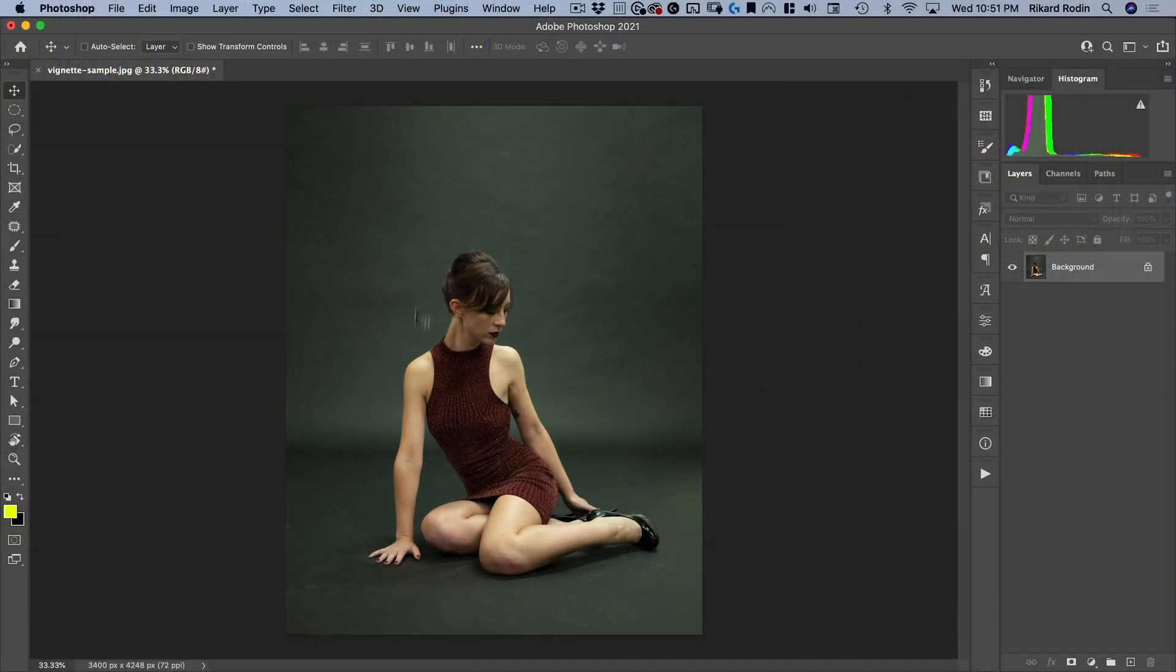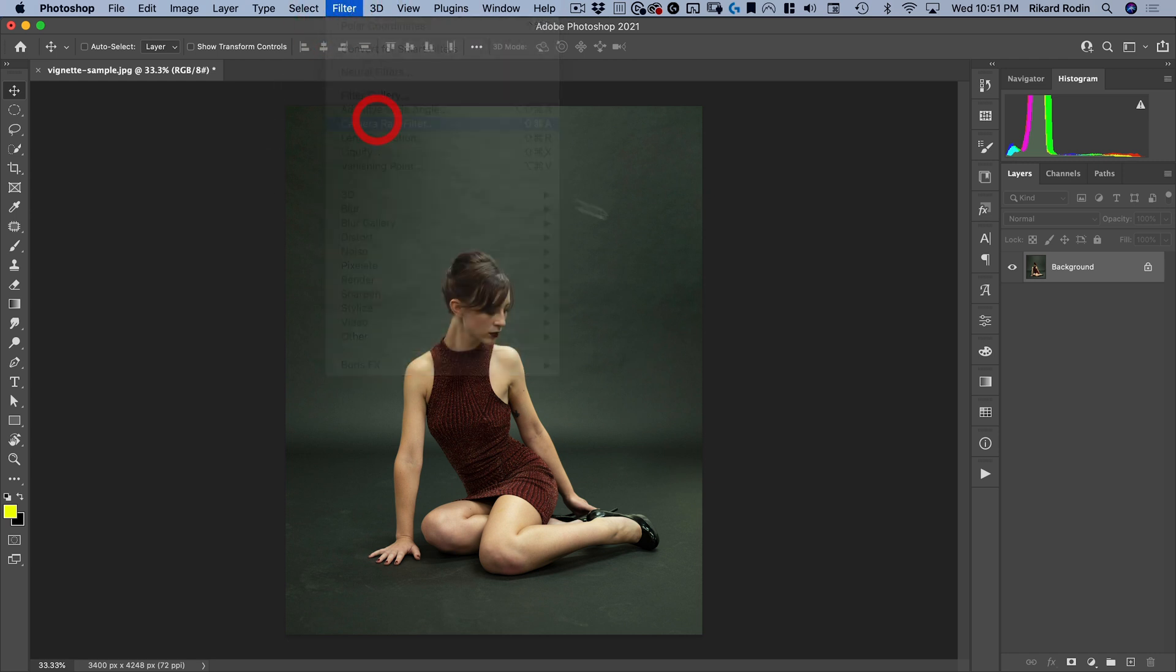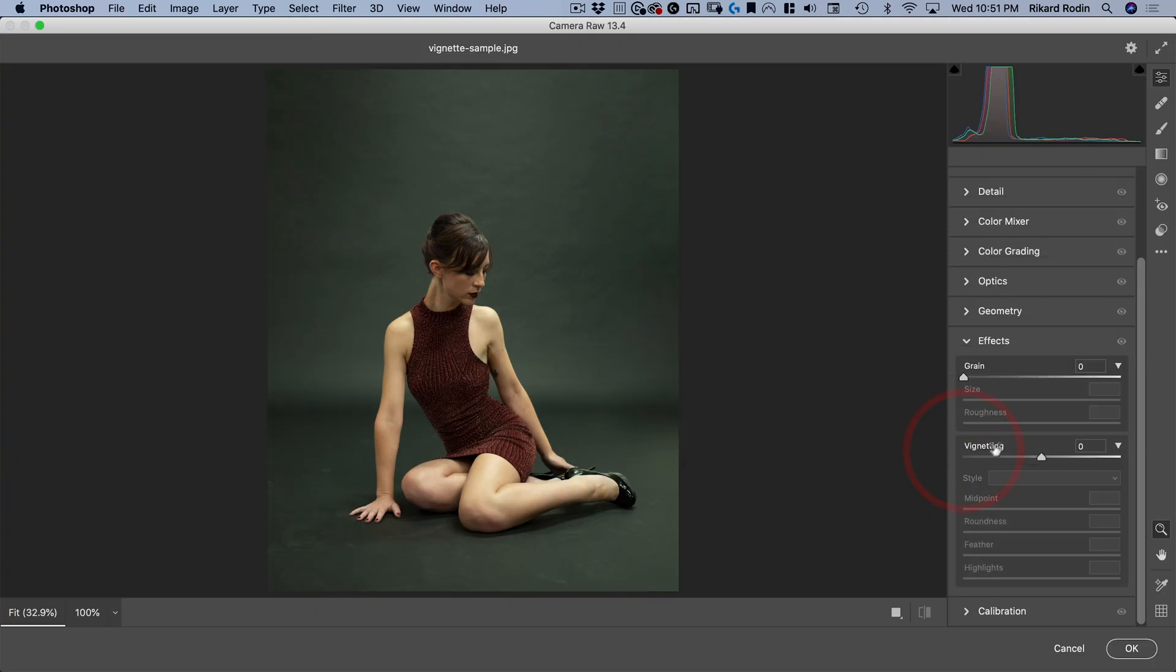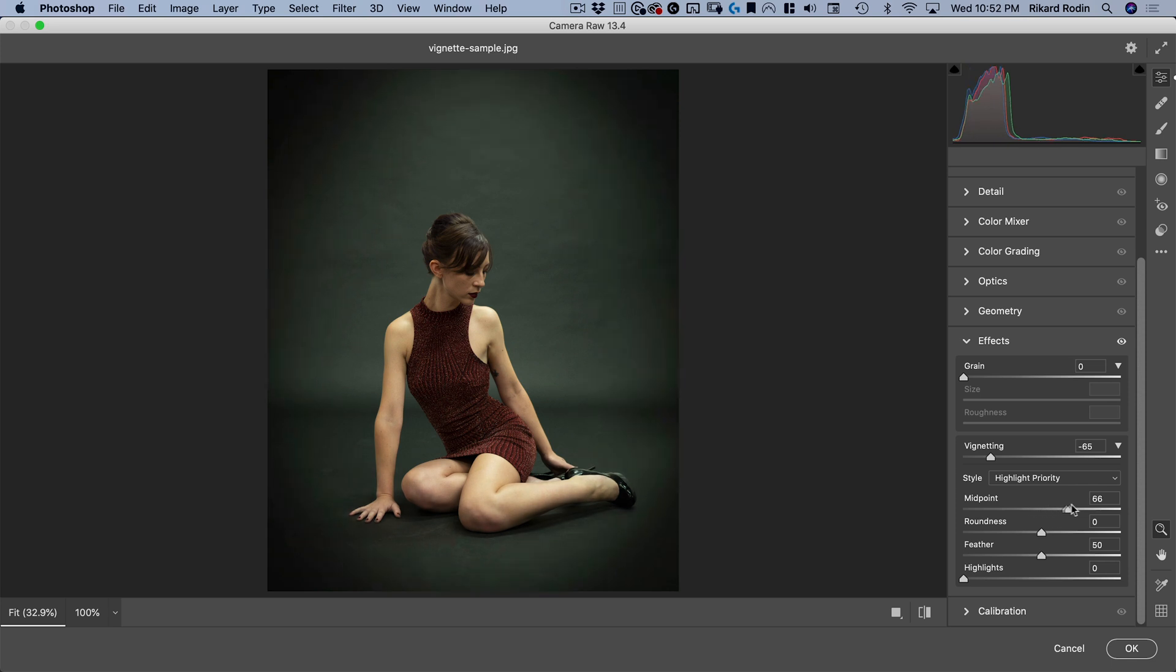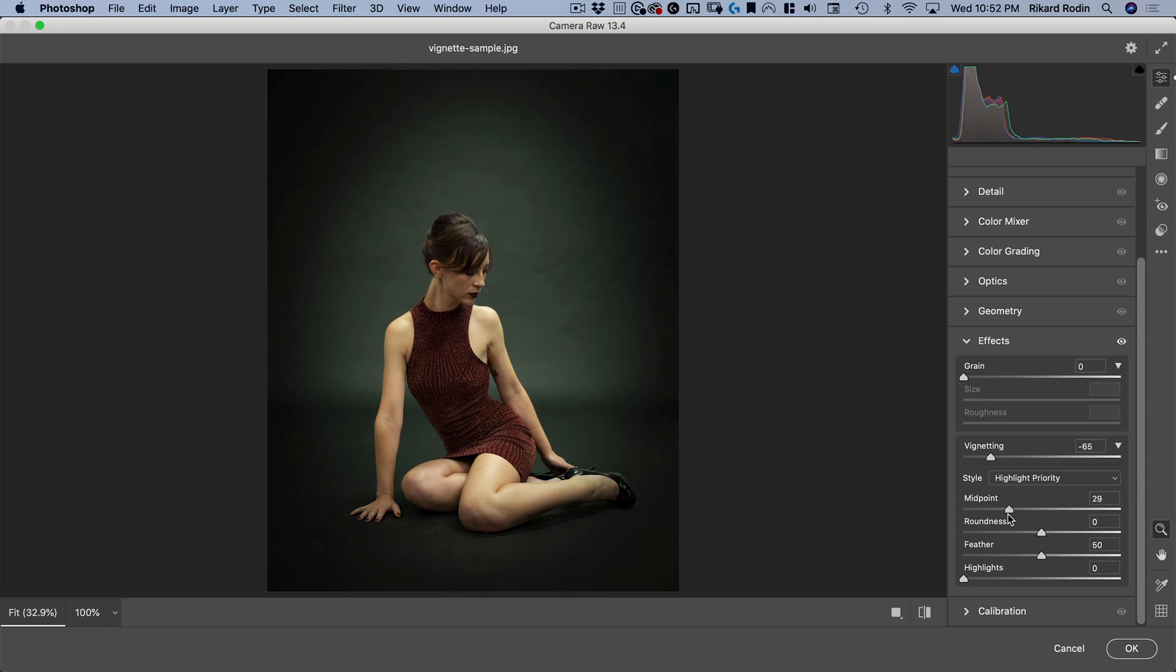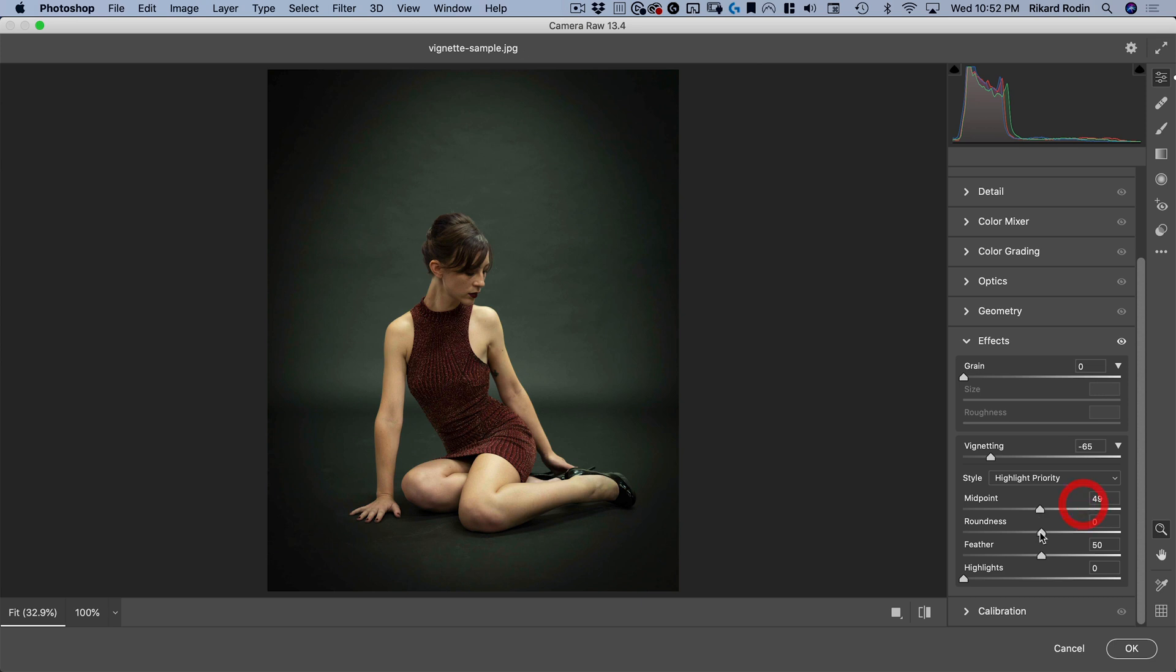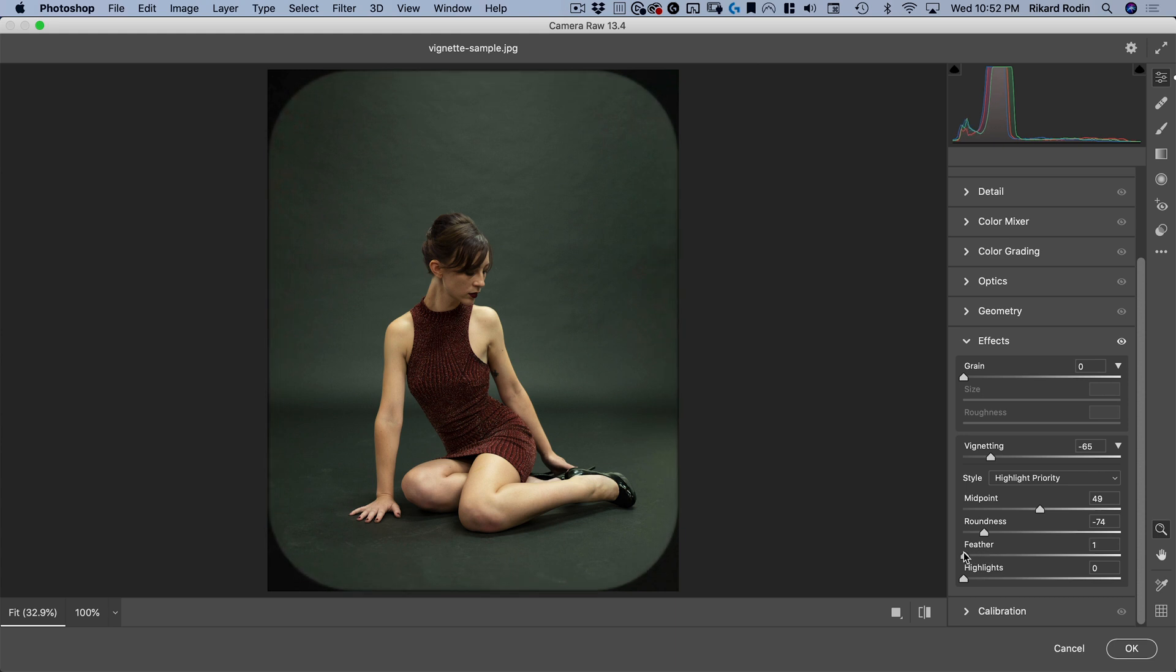Okay, so we're going to start with this vignette sample file. The first thing I want to show you is just the standard way that you're probably used to adding a vignette, and that's to use the Camera Raw under effects vignetting. Here you can see if I drag this to the left, I've added a vignette. I can adjust the midpoint here, bring it closer or farther. I can also adjust from round to square and the amount of feather.